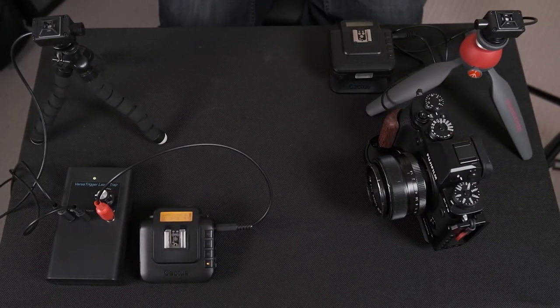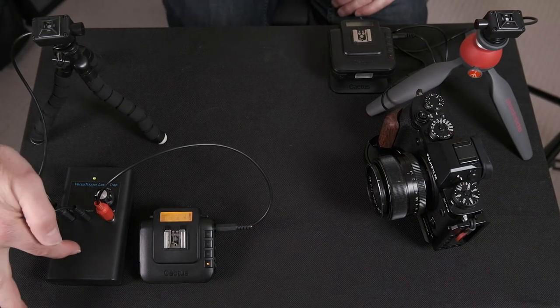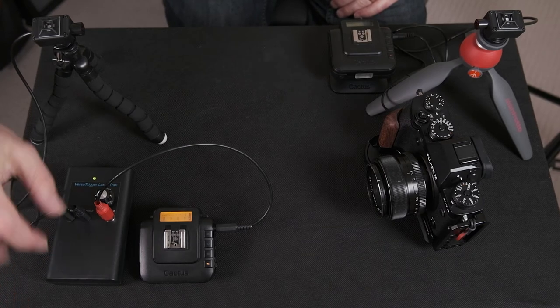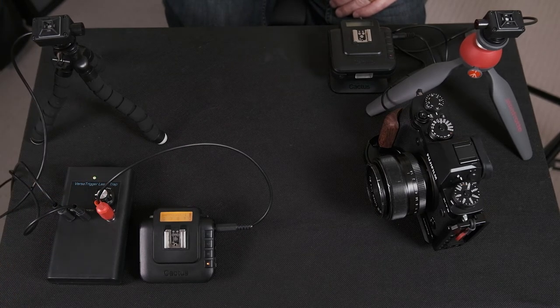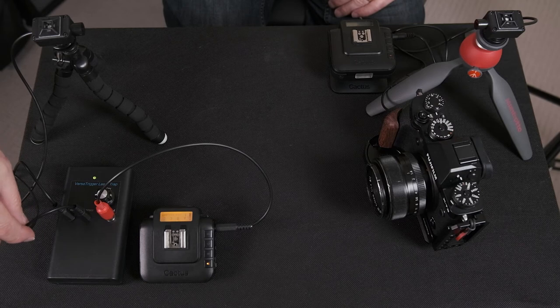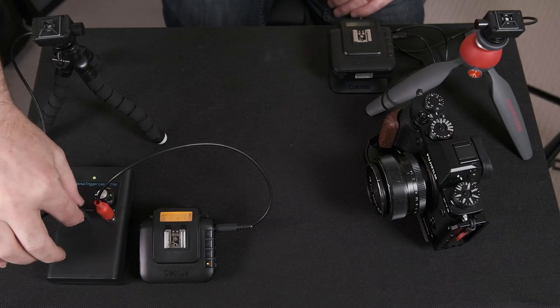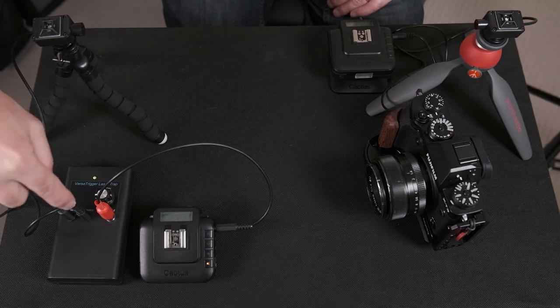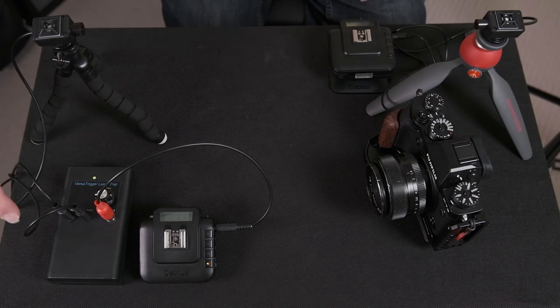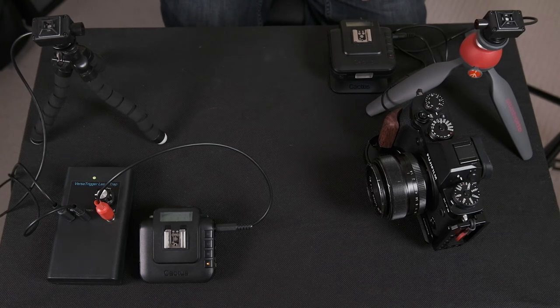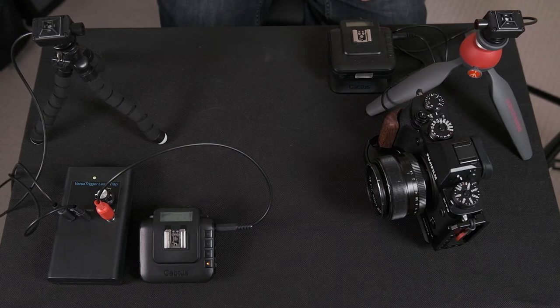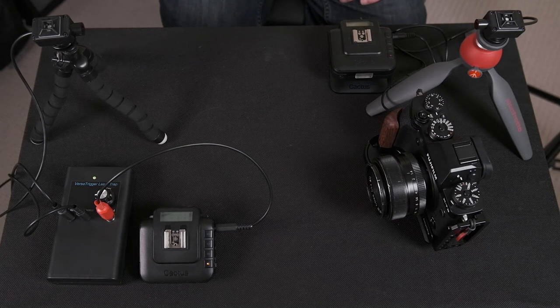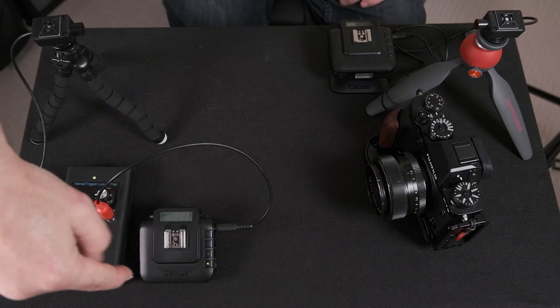Right, so as you can see, this is how I've got it set up. So here's the control box switched on. We've got the laser which is here plugged into the laser socket, the sensor which is here plugged into there. I've got the laser lined up with that. Now I'm going to use this remotely, so what I've got is I've got the Cactus trigger here.